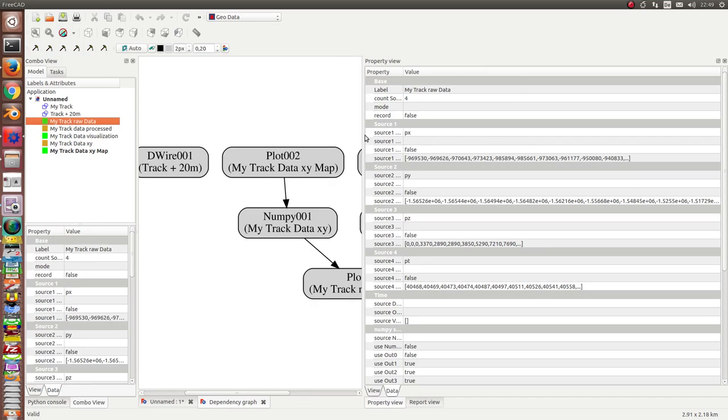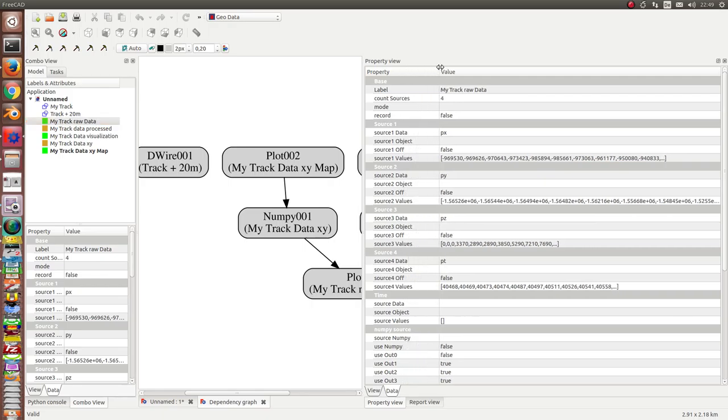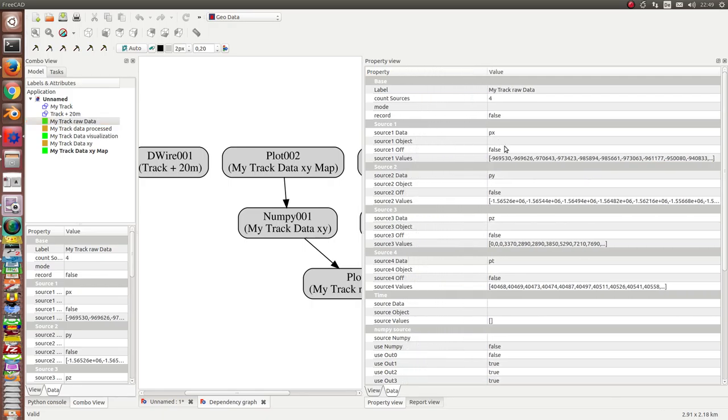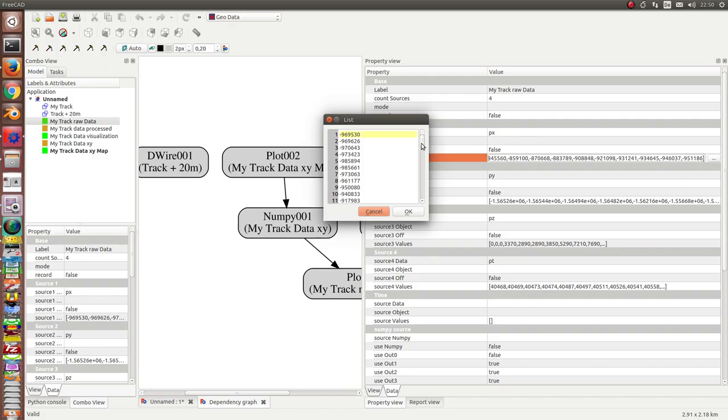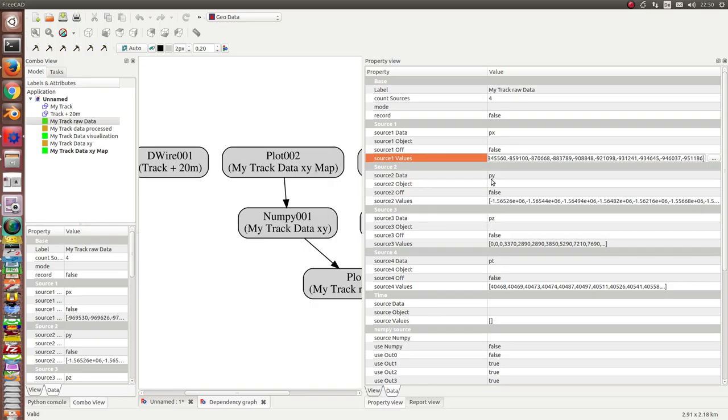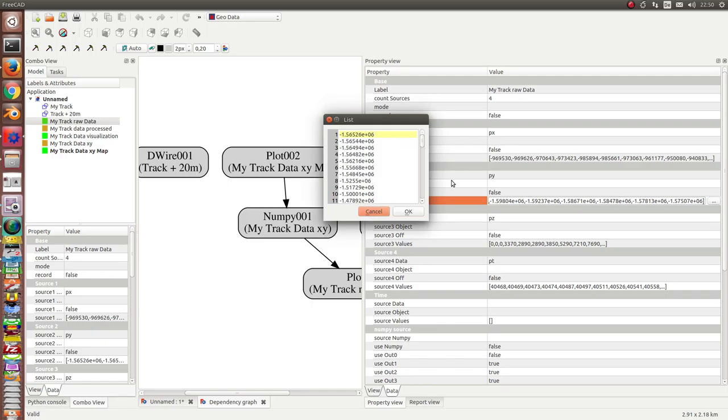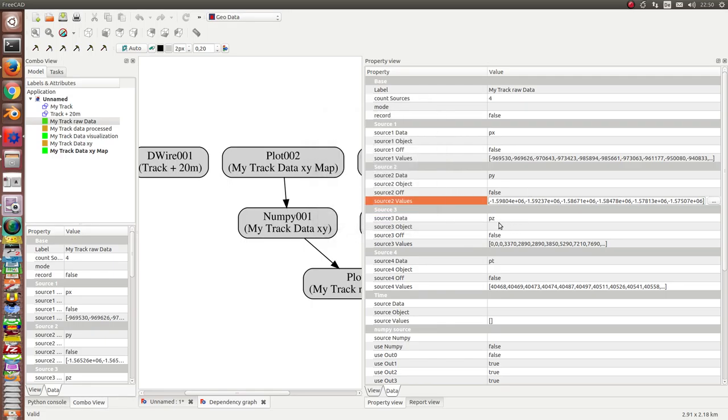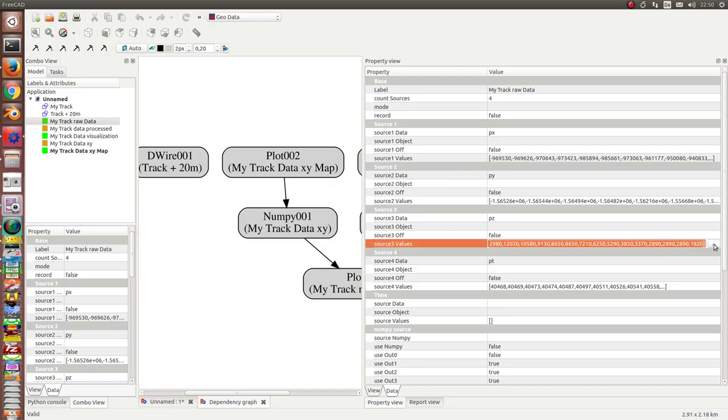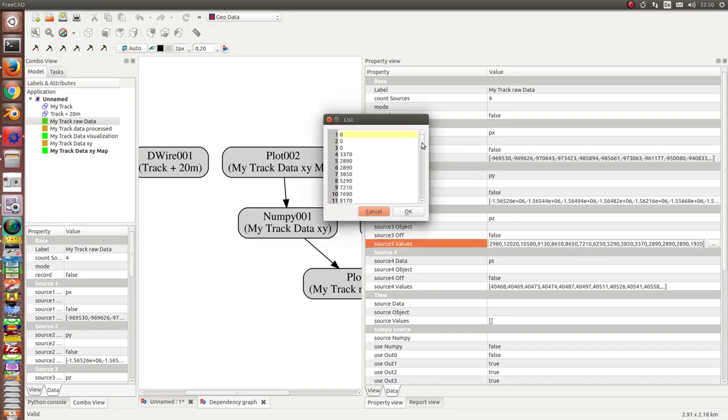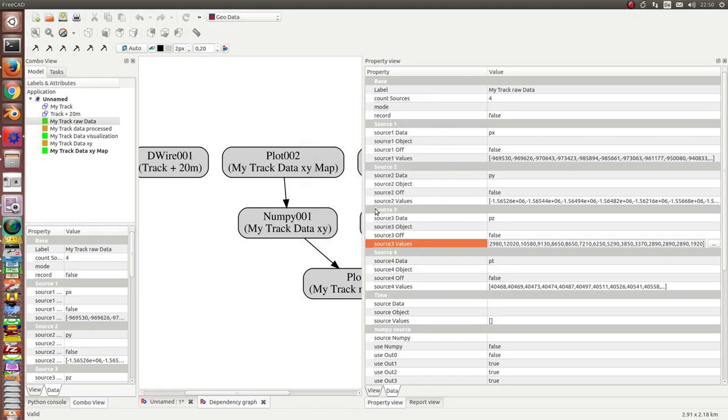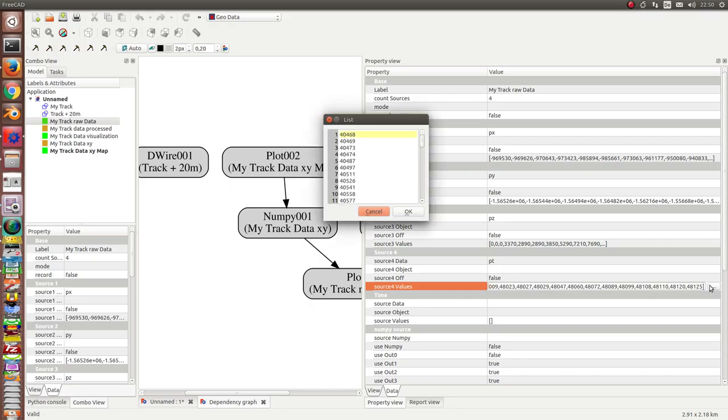The first is the track raw data. Here I have four data sets. Let's first the x-coordinate. These are all the values. Then next are the y-coordinates. The same. Then the height. And the last one is the time. The time is the number of seconds of the day of recording. We have about 40,000. This is about 11 o'clock in the morning.